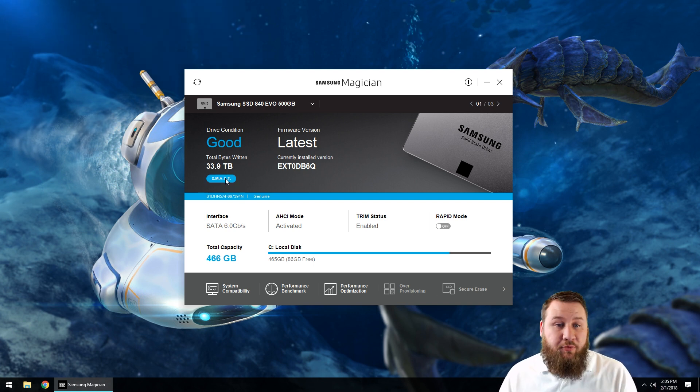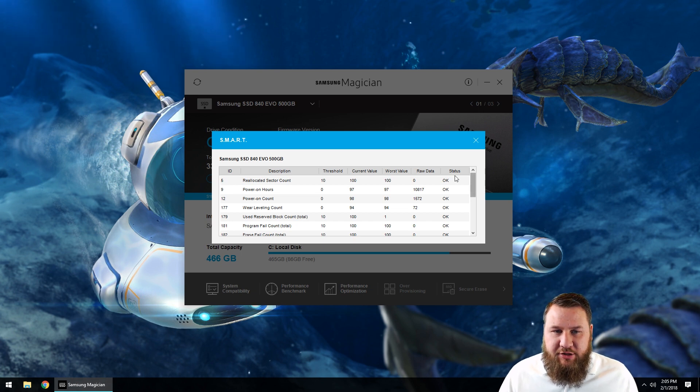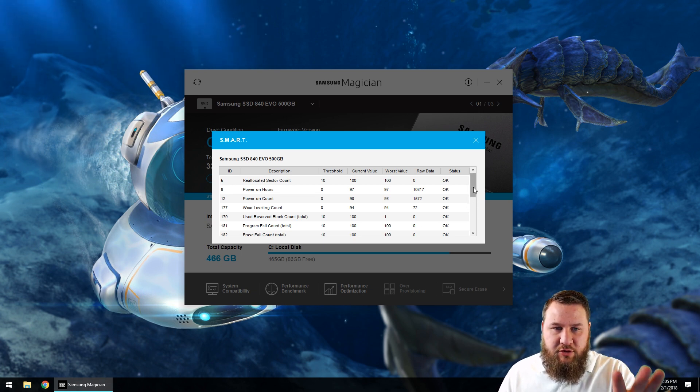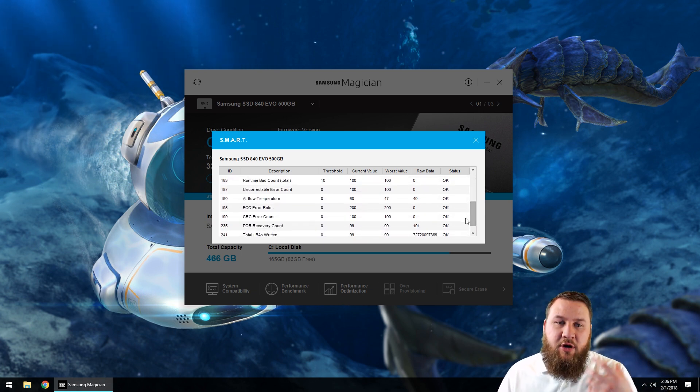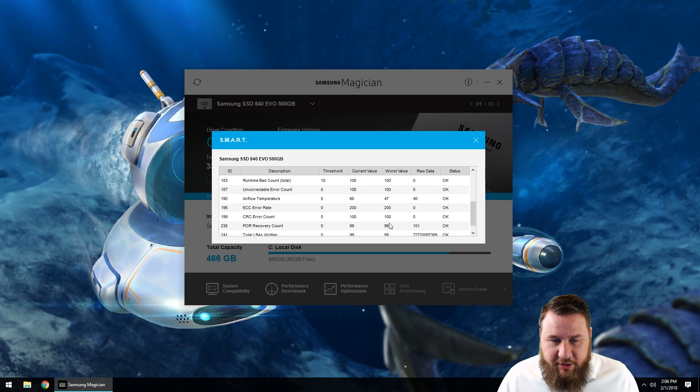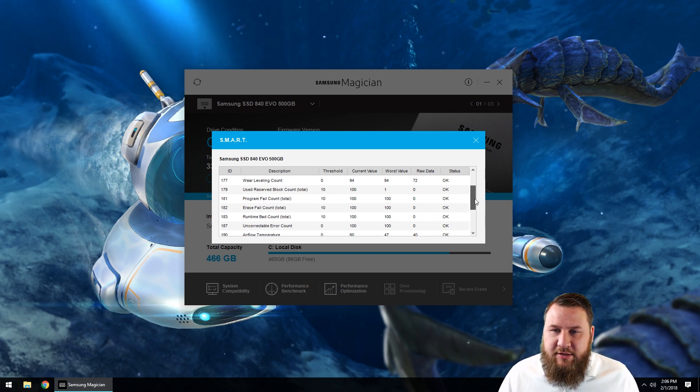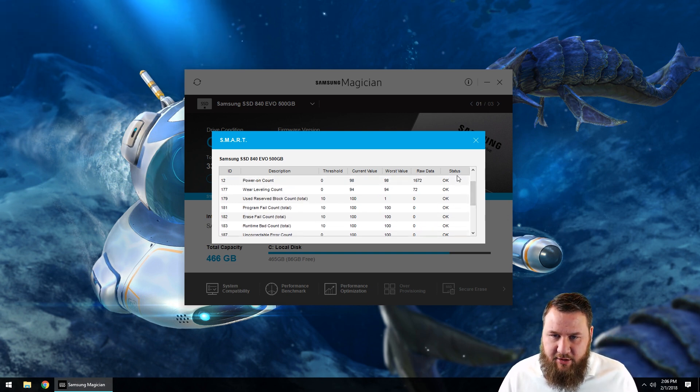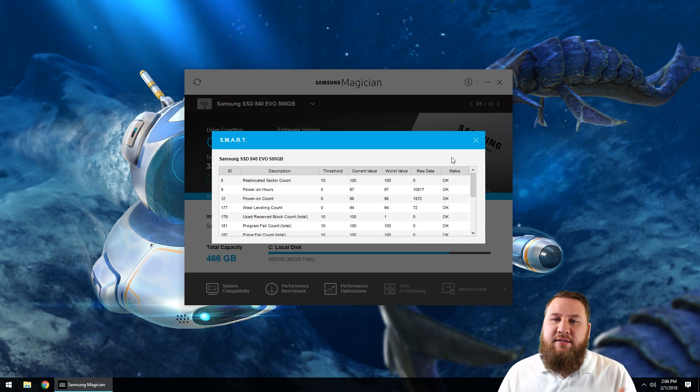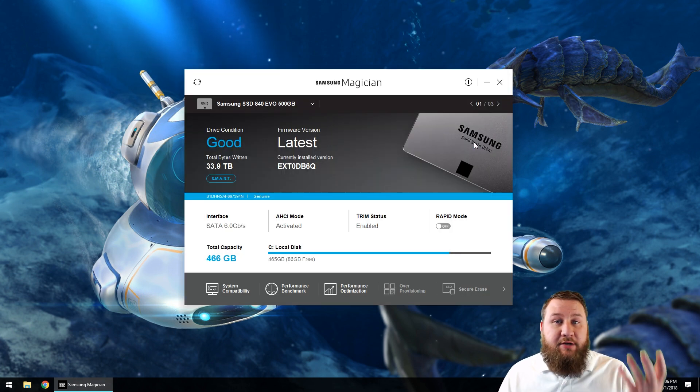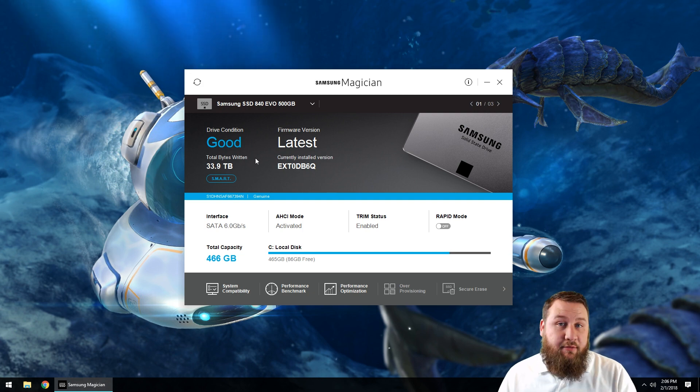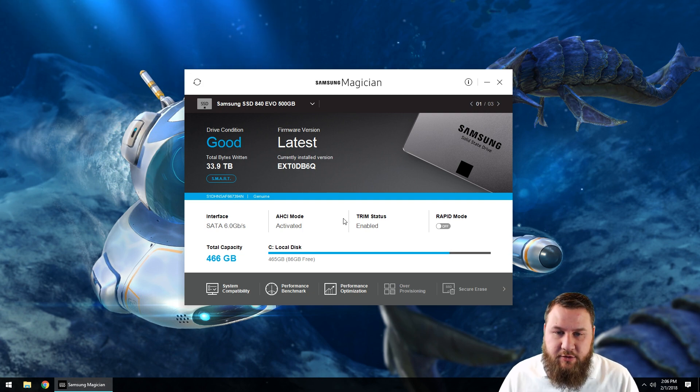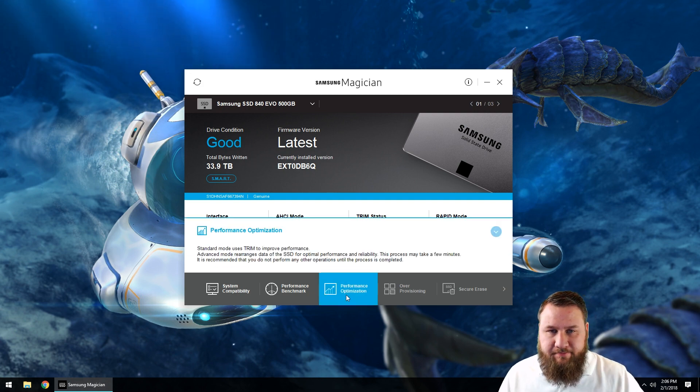But you can go in and you can actually check it under the SMART status. So if we left-click on that, you can actually see it goes through and kind of gives you description of all the different types of sectors, or partitioned or not partitions but parts of the drive. And you can see the status right over here says 'okay' across the board. So that just indicates that my solid-state drive is in good condition. There's nothing wrong with it, everything's working as it should. So we're going to go ahead and click on performance optimization.